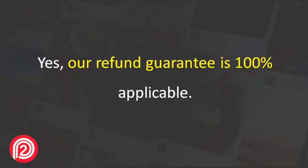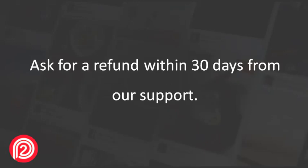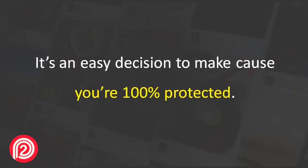And yes, our refund guarantee is 100% applicable. Upgrade to Pro - if you don't like it, ask for a refund within 30 days from our support. It's an easy decision to make because you're 100% protected.